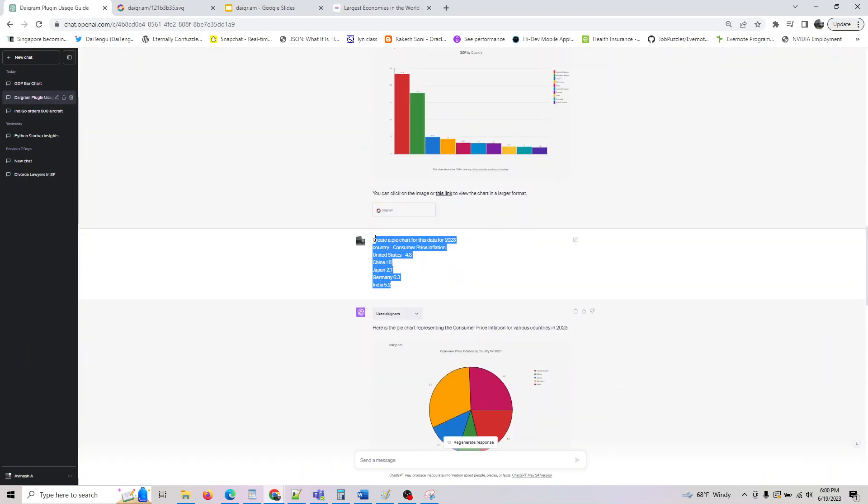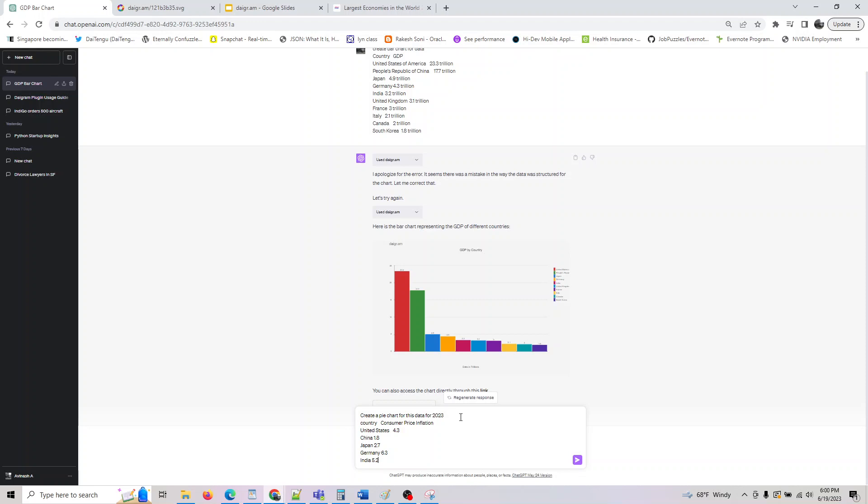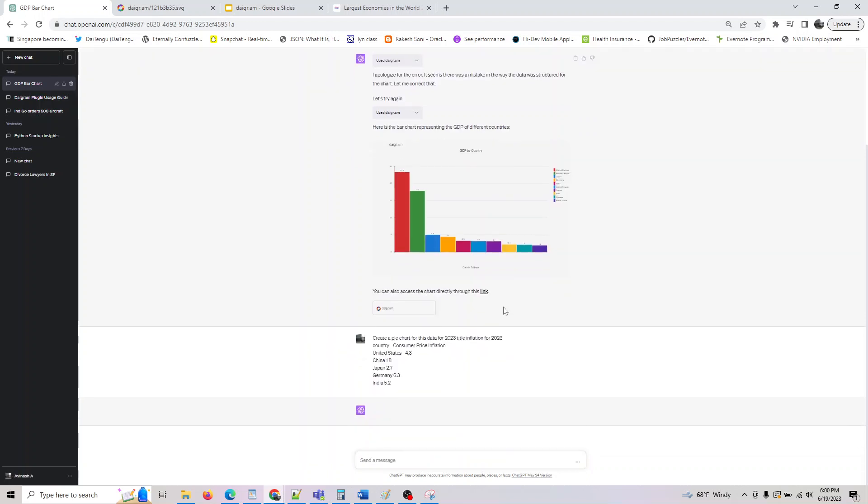So all you have to do is basically create a pie chart for this following data, for this data, and you can call it title Inflation for 2023. So if I say this, it is going to give you the title as Inflation for 2023 underneath.